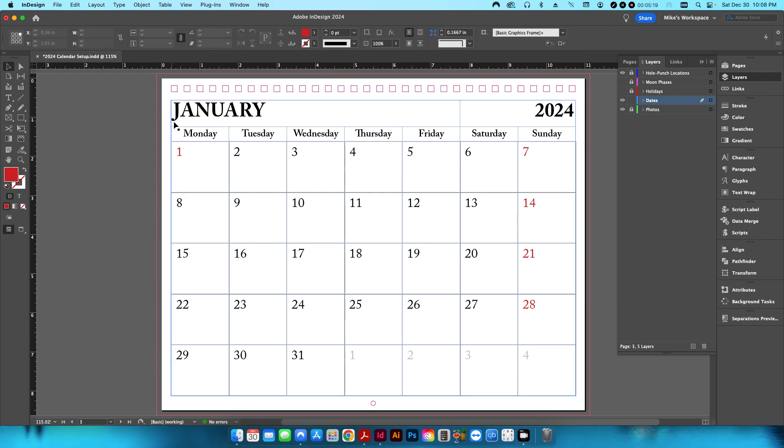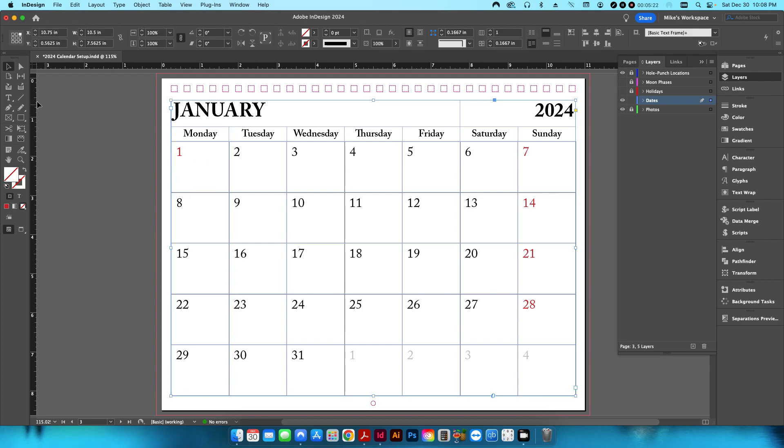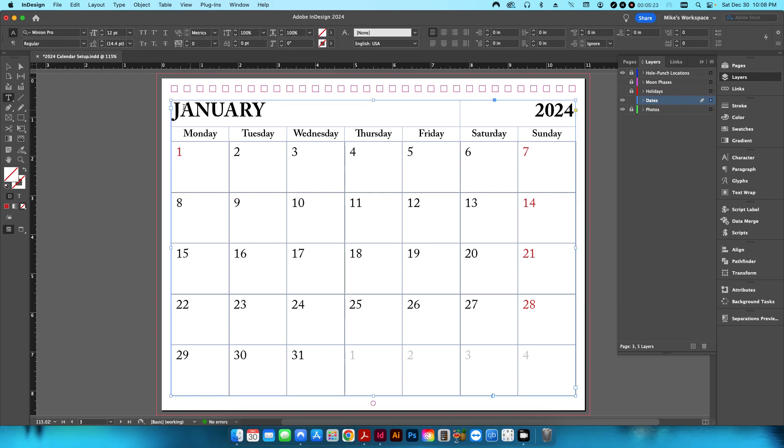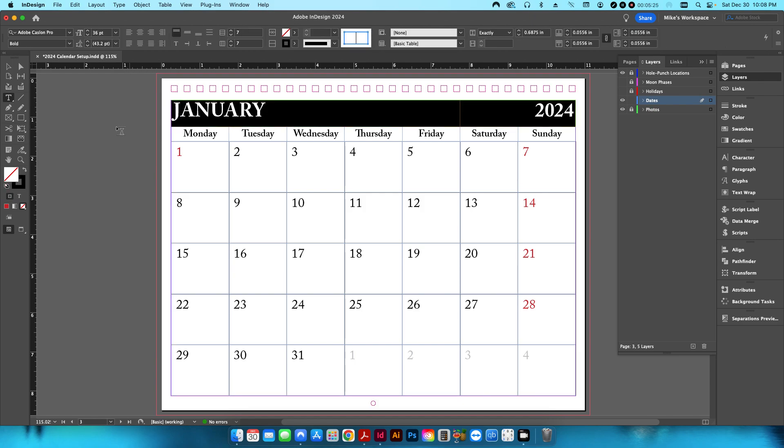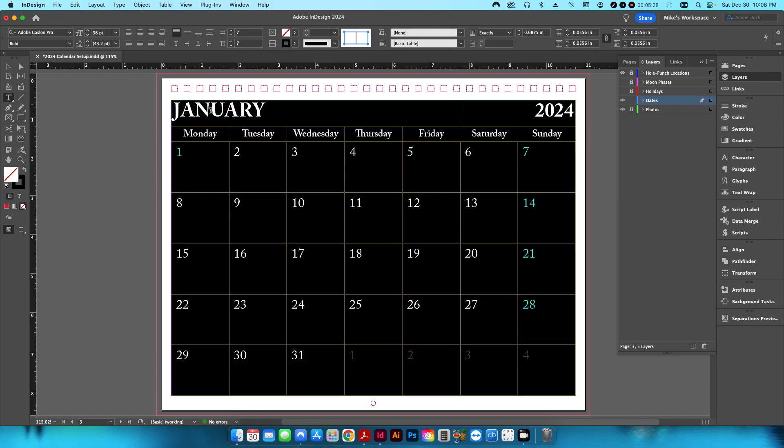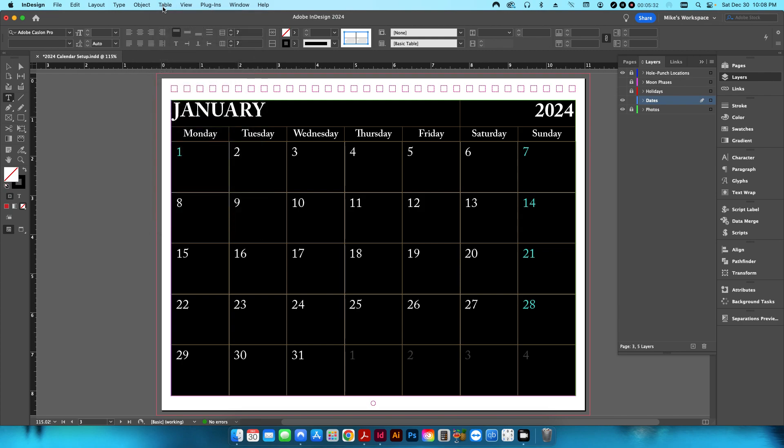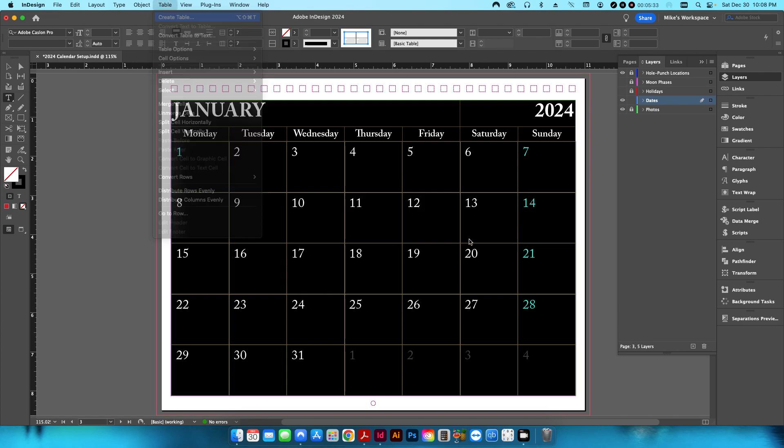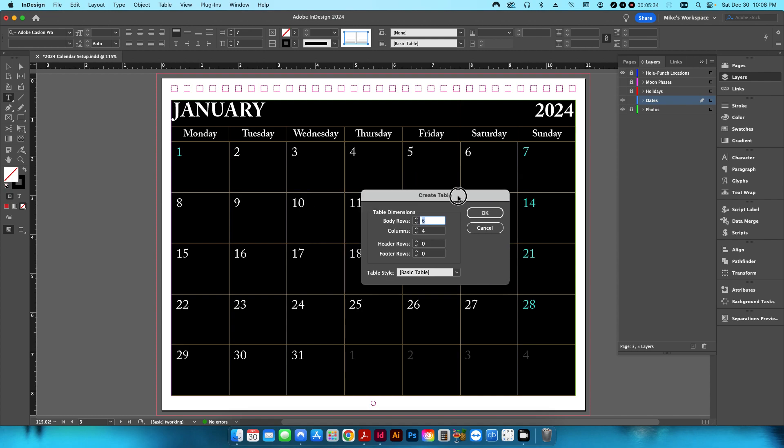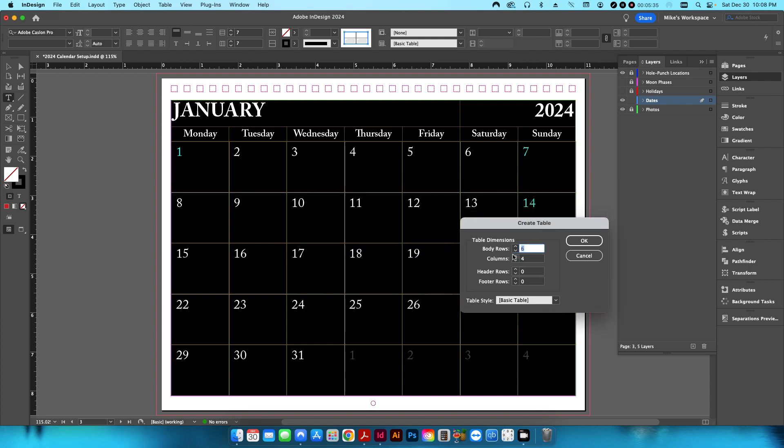So what I've done is, within my margins, I've created a text box that I have inserted a table.